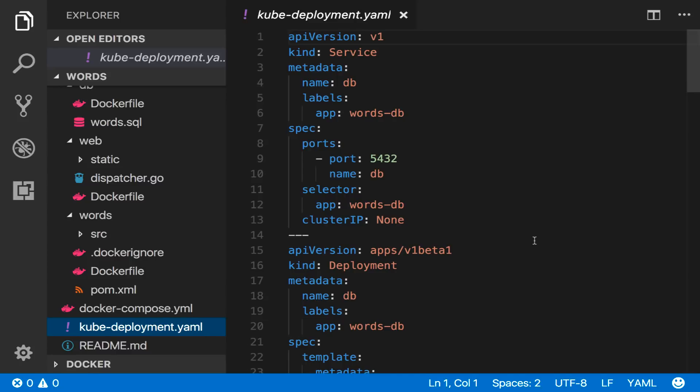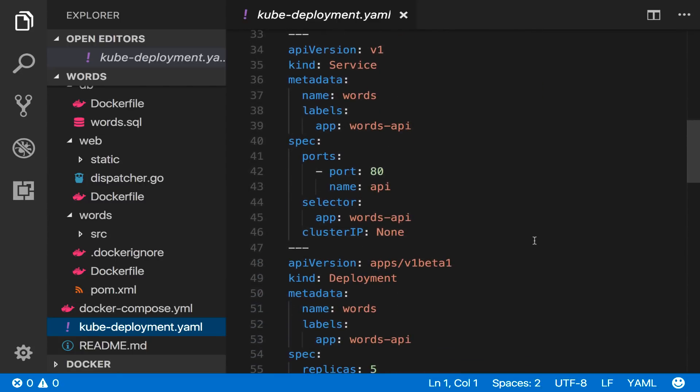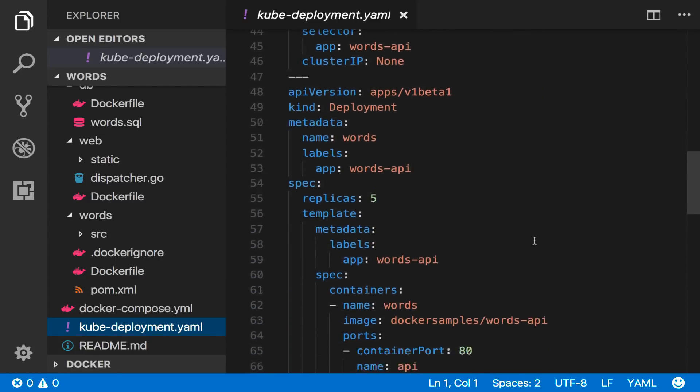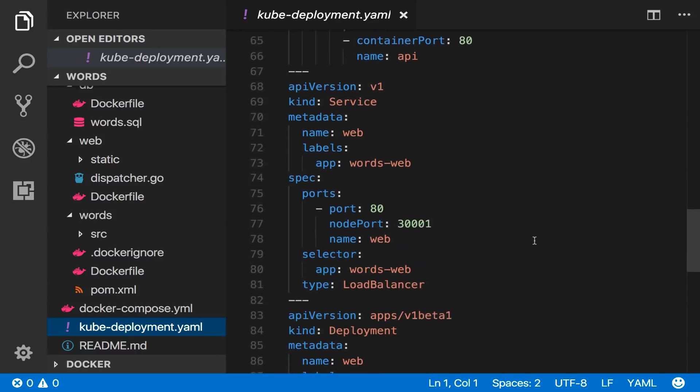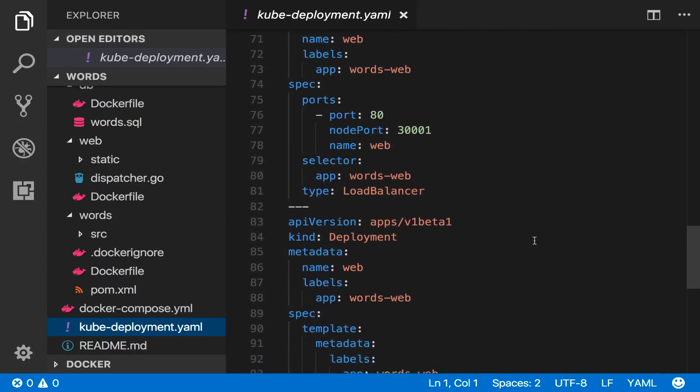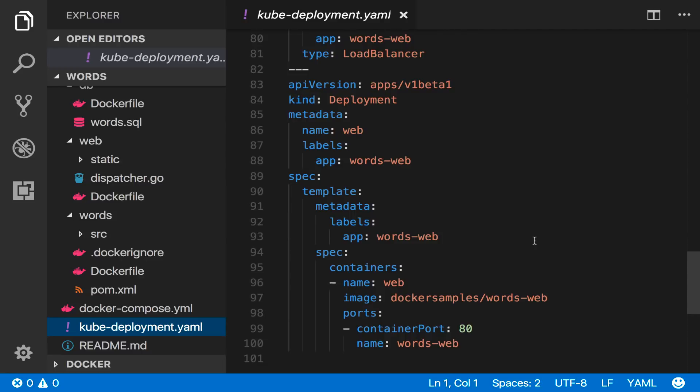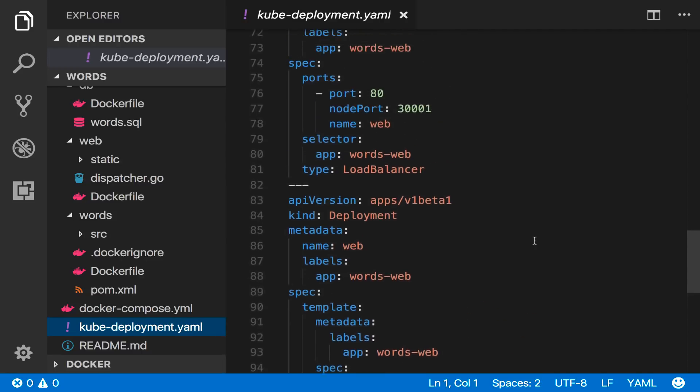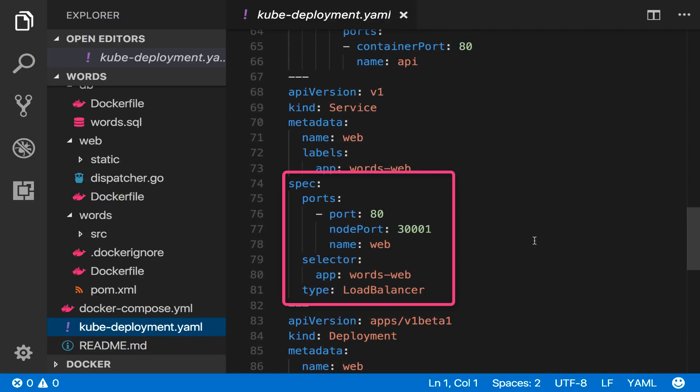There's a service and deployment for the database, a service and deployment for the words API and a service and deployment for the web front end. I'm using the same set of Docker images and the service for the web front end is a load balancer so this becomes my public endpoint.